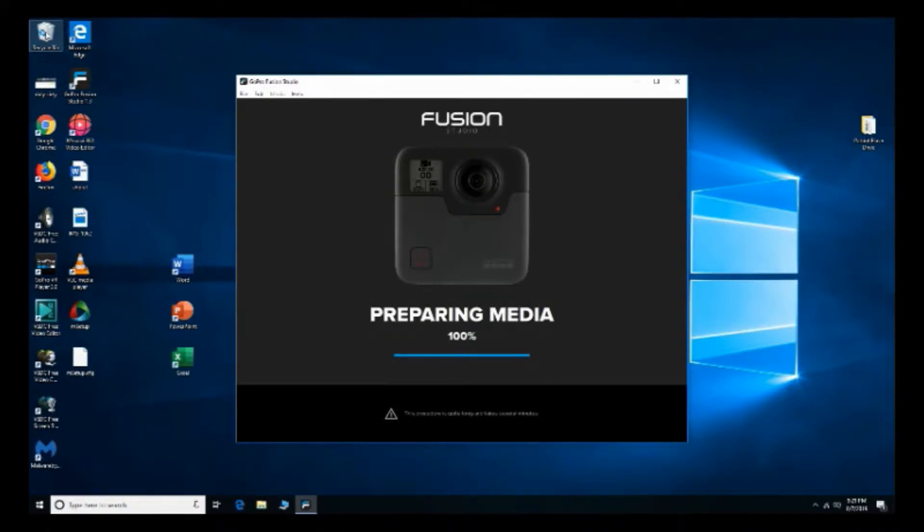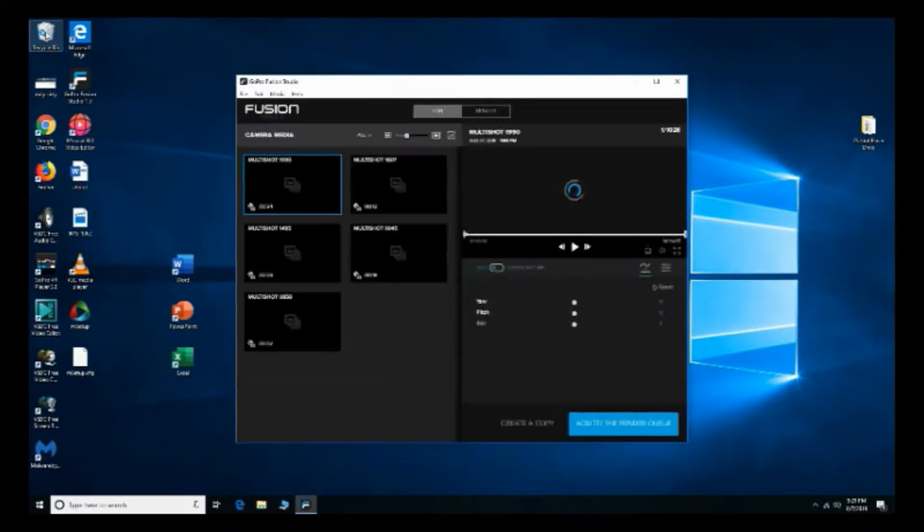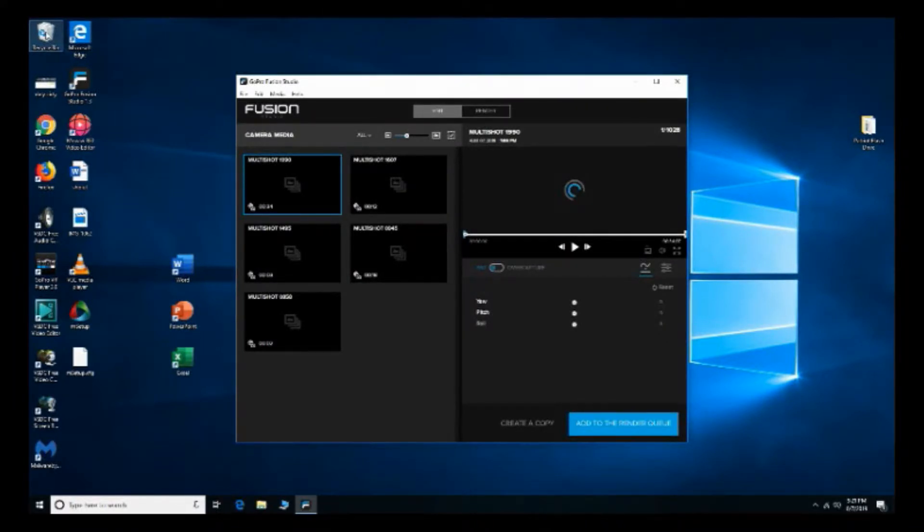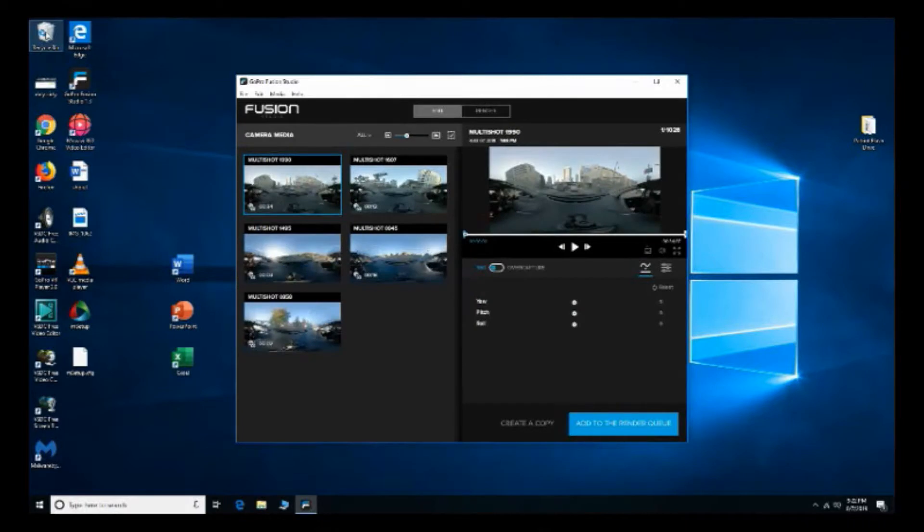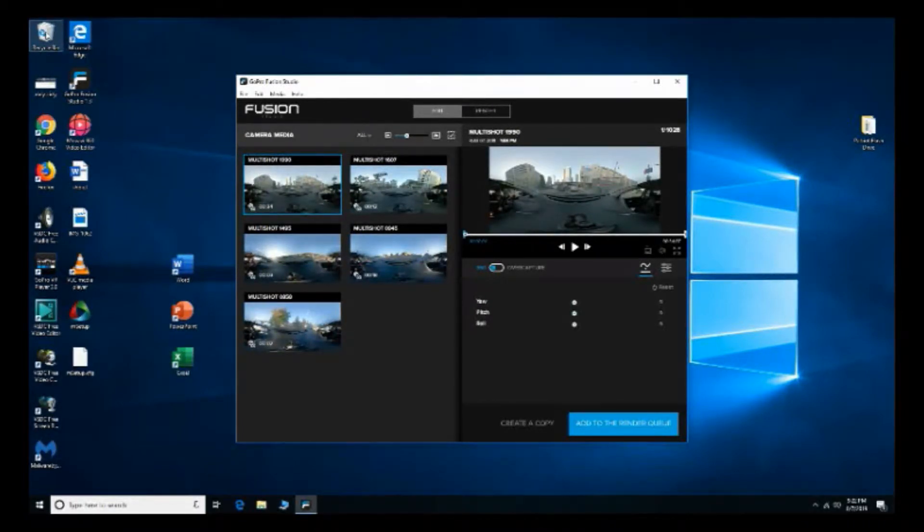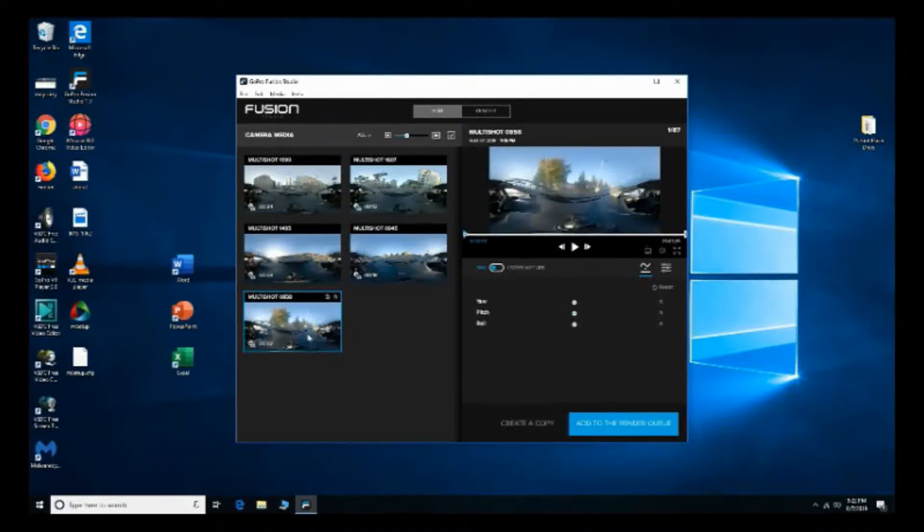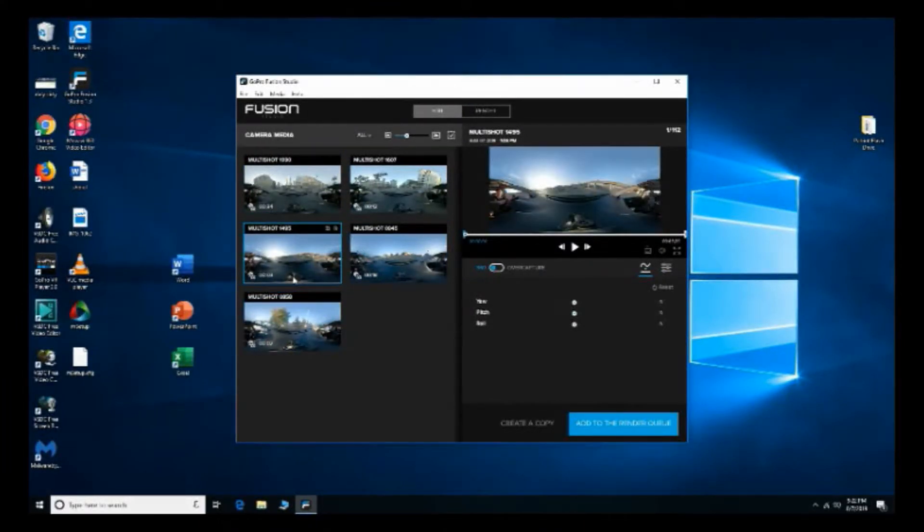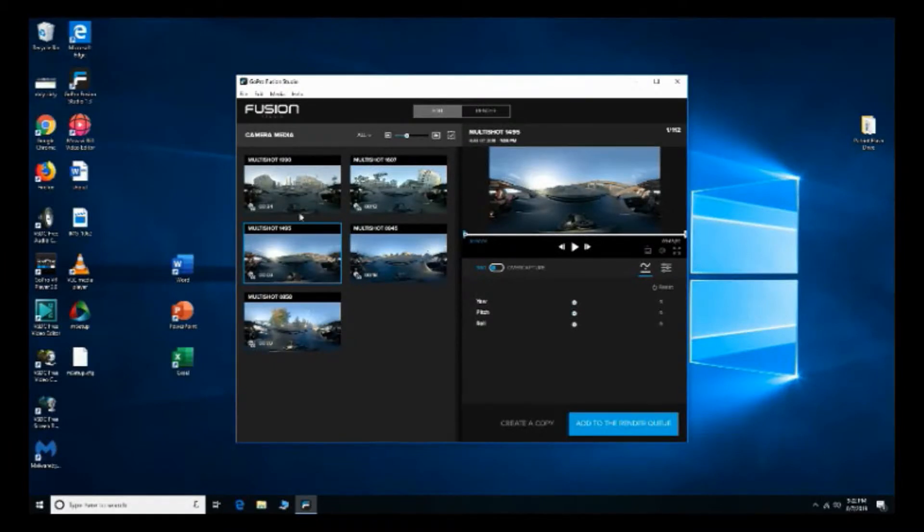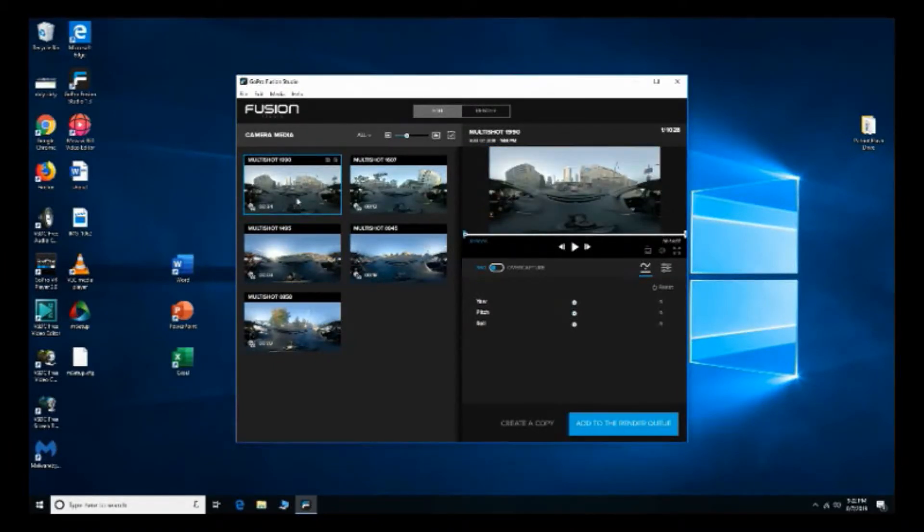Okay finally, once we're in we select the media that we want to export. So it shows the time and everything too, so that's what's great about the software. So let's pick this one.